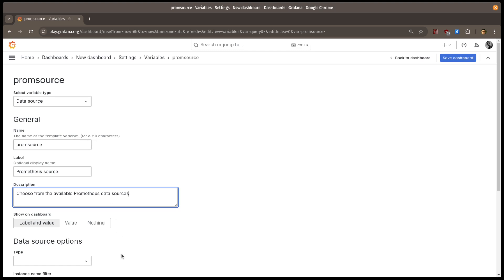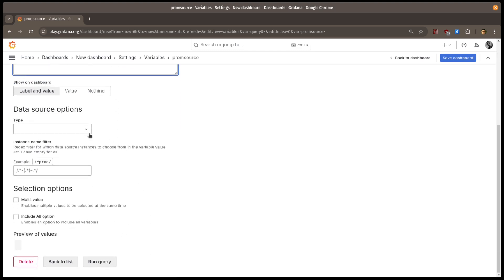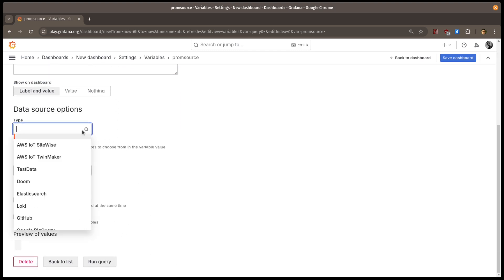I also need to tell Grafana what type of data source I want to let people pick. Let's use Prometheus.